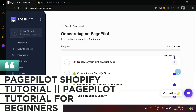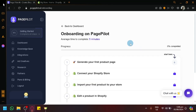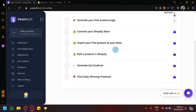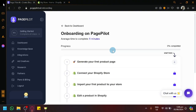PagePilot Shopify tutorial for beginners. Hello guys and welcome back to today's video. In today's video, we will be demonstrating and showing you guys the different features of PagePilot and how to use it.